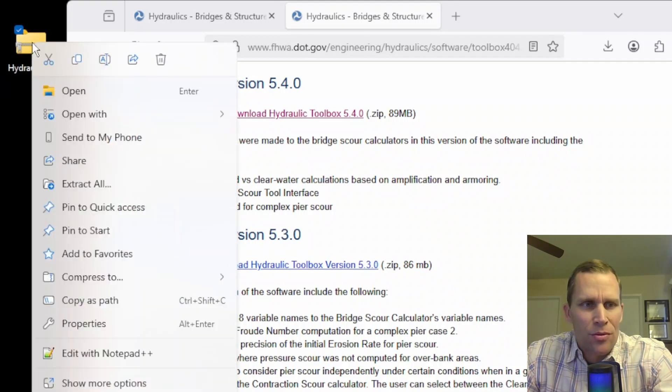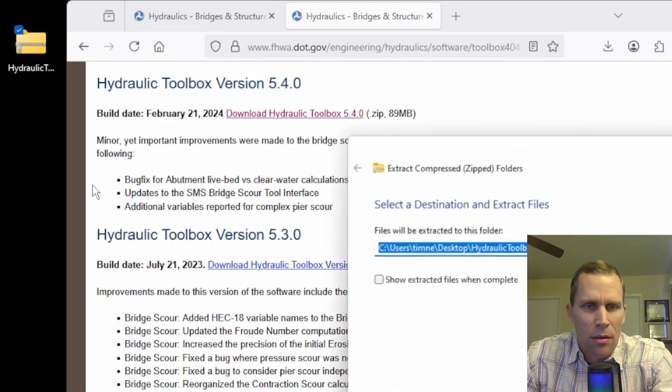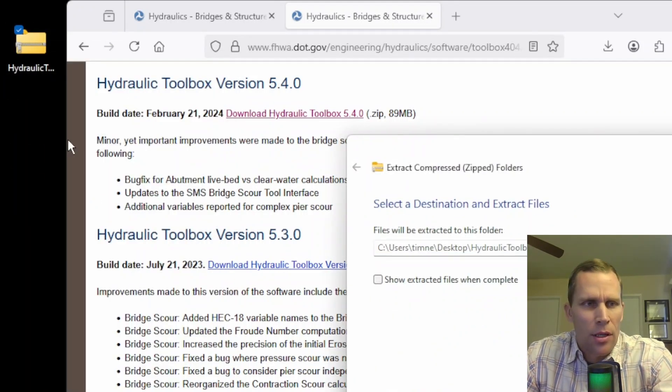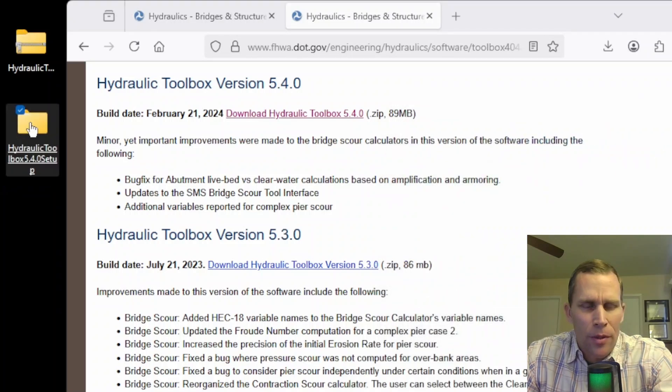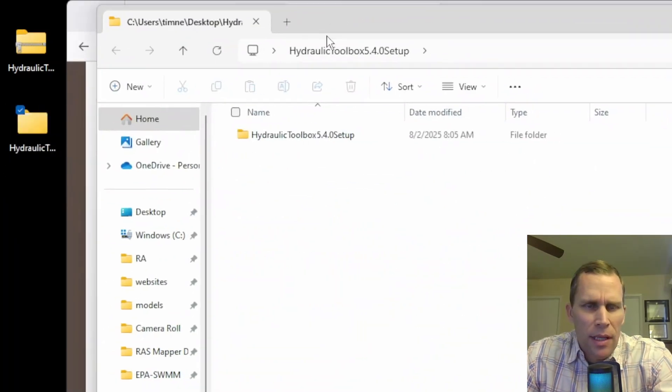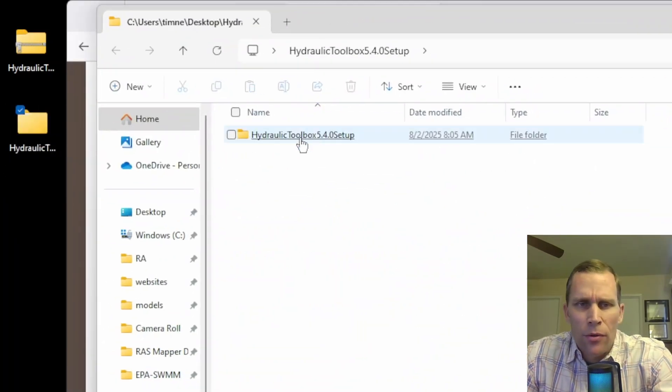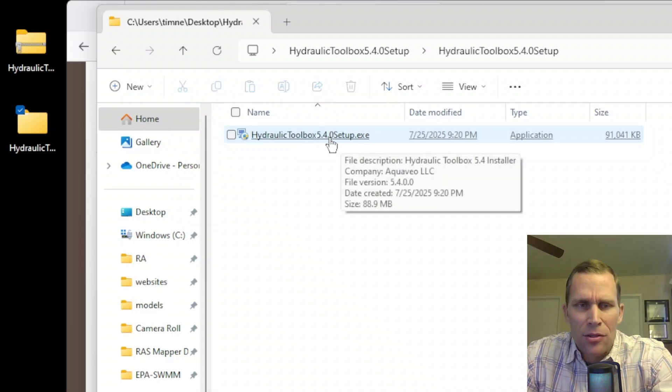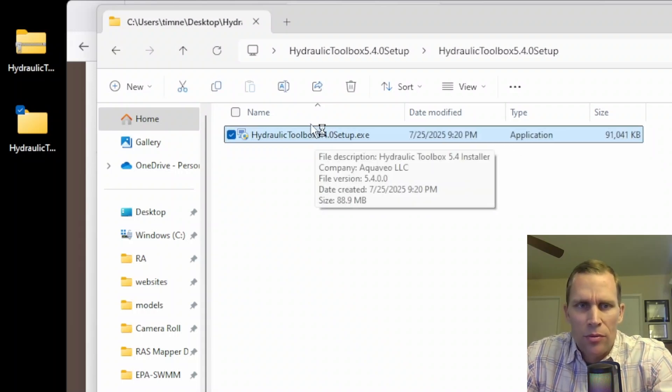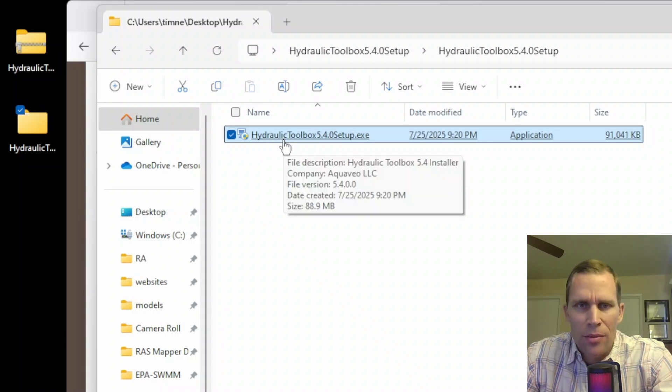So I'm just going to do a right-click, extract all, and then yes, just put it on my desktop. So let's open up that folder. And what we have here is a folder that's set for setup and then executable. So I'm just going to single left-click to run that executable, which will install the program on my computer.